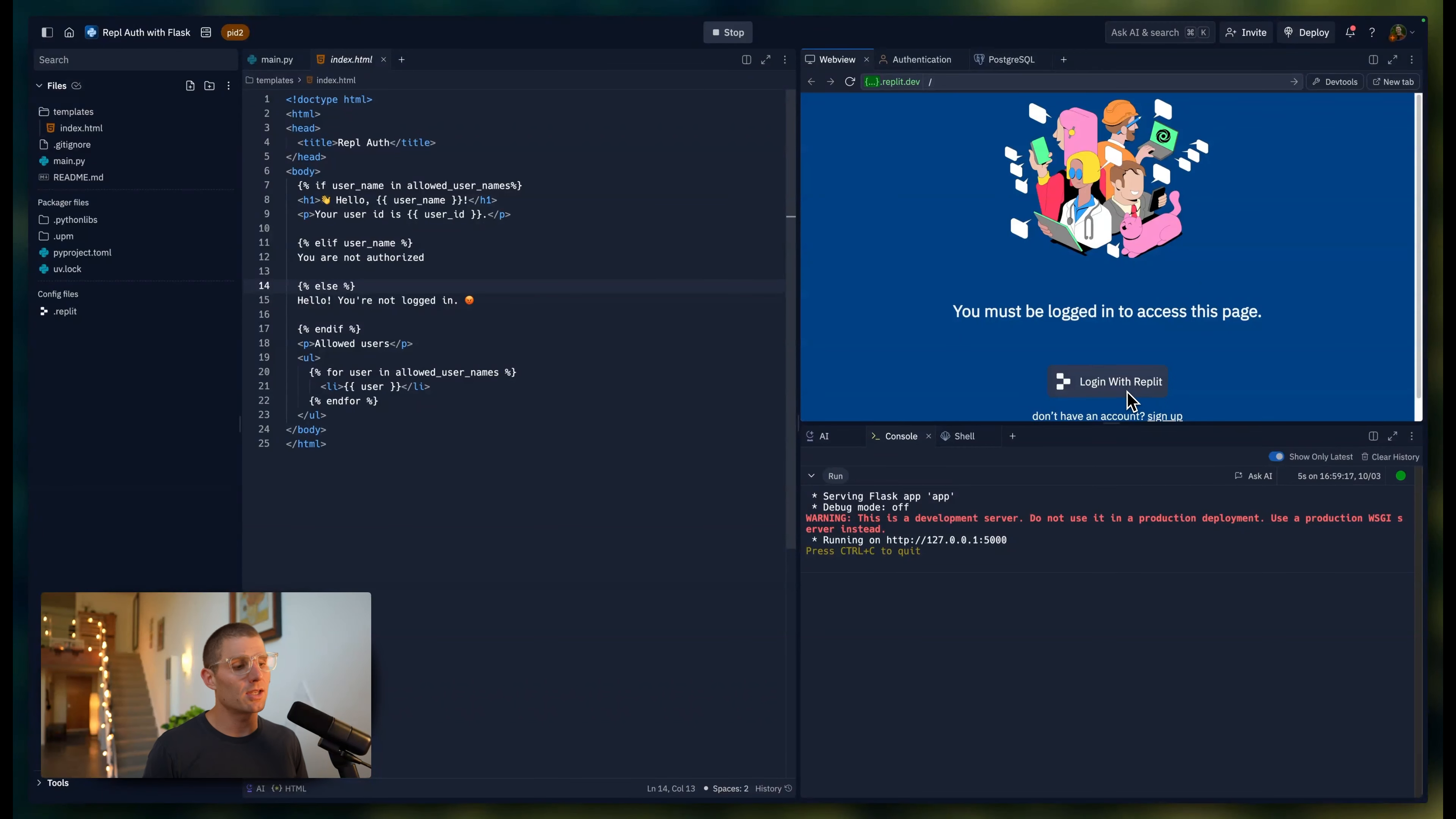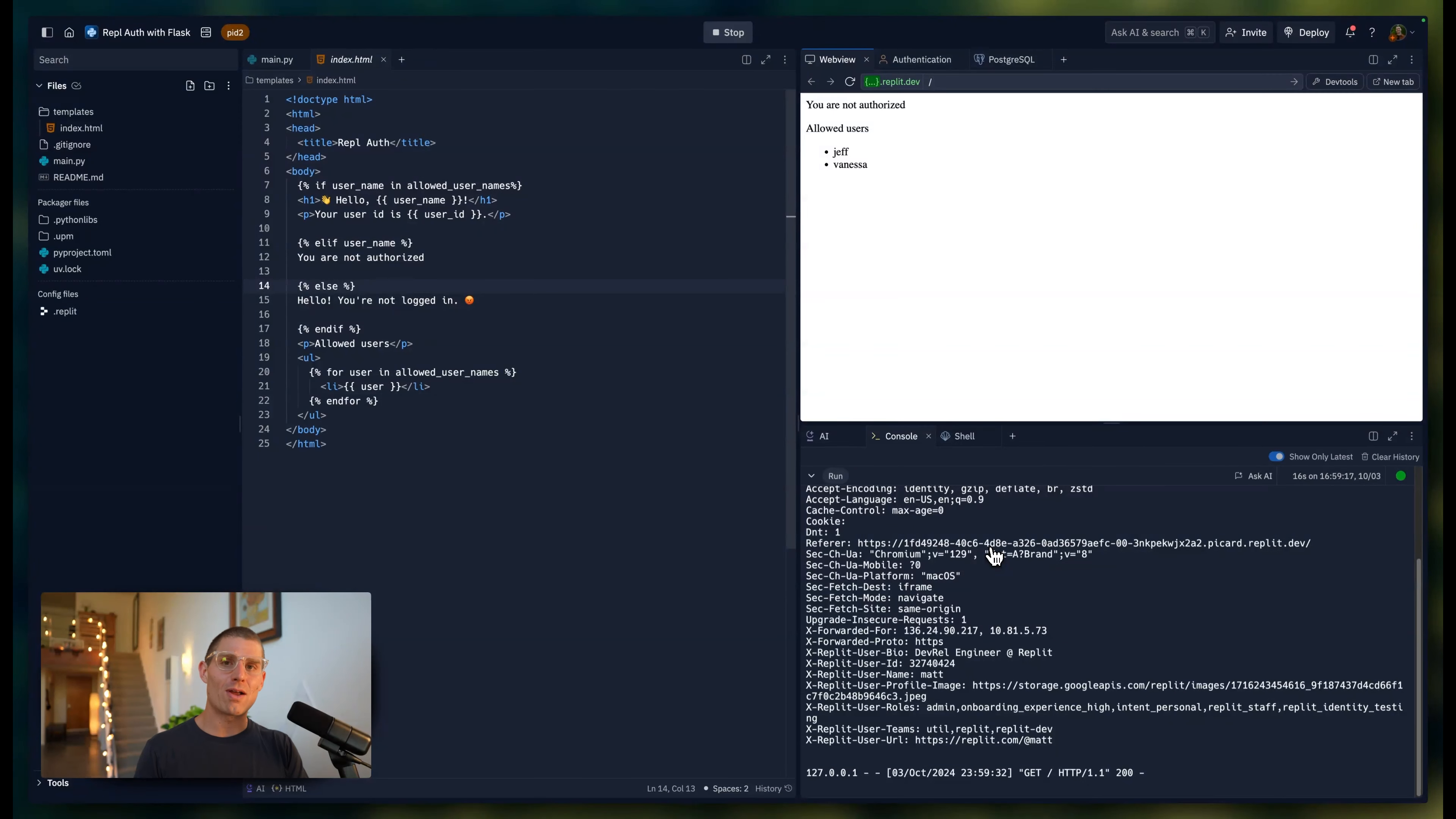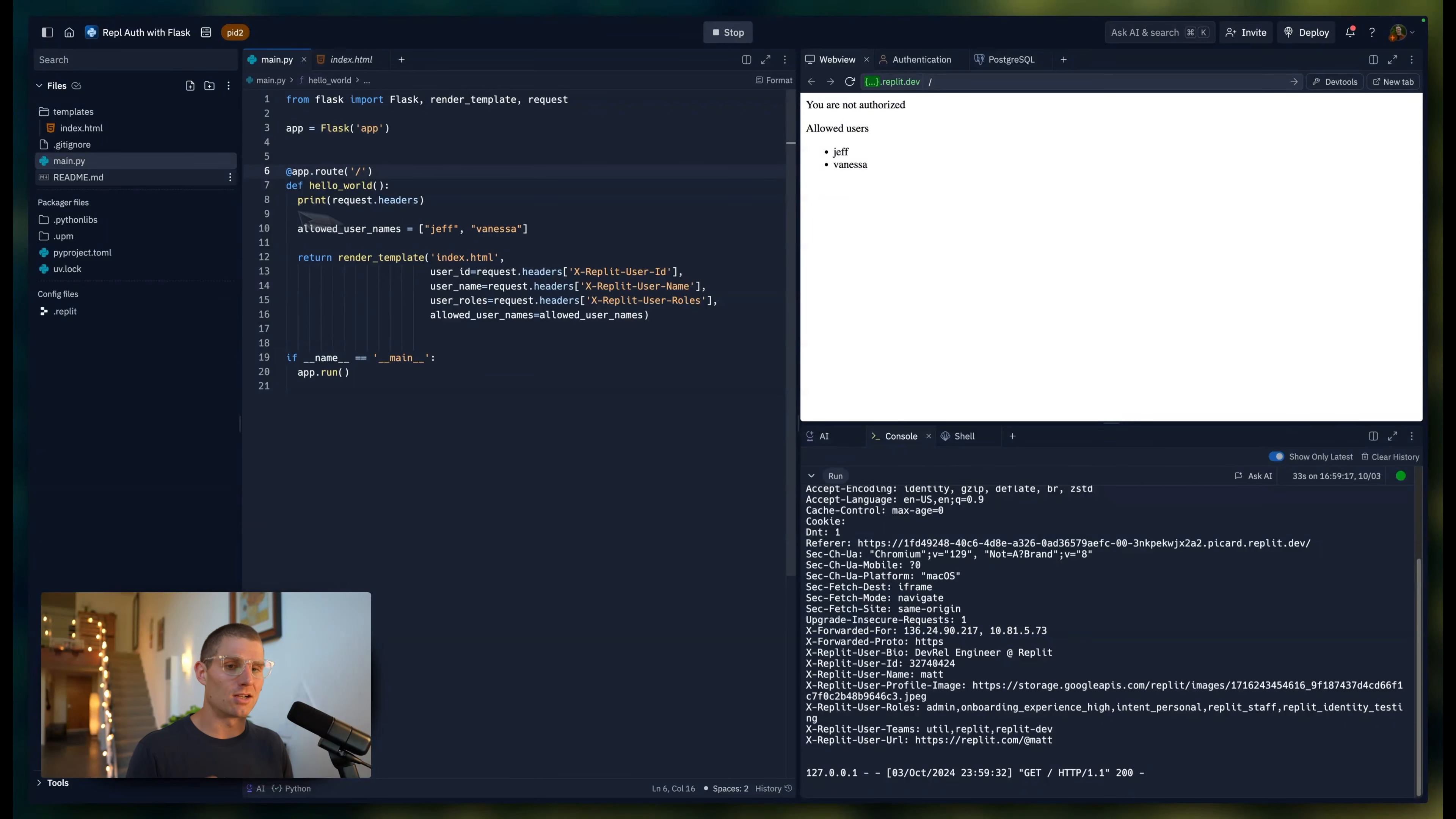I'm going to log into this page with Replit. This is very similar to if you've ever clicked login with Google on a web page. We're using our Replit account to act as a proxy for that authentication mechanism, so your users don't have to create an account. And just like we'd expect, I'm not on the list of allowed users, so I'm getting this you're not authorized response.